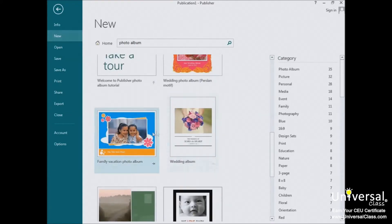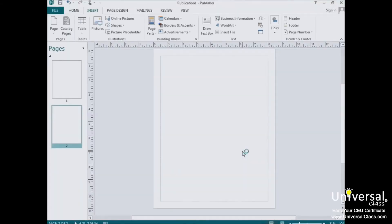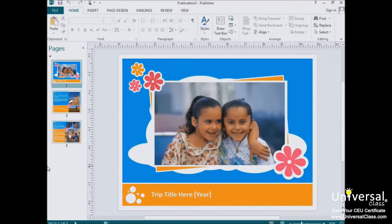Choose the template that you want to use by clicking on it, and then you'll see a description of the template. Click the Create button to create the template as a publication. It then opens up here in Publisher the same way your blank publication did in the first lesson. Now let's look at the page navigation pane for our template.